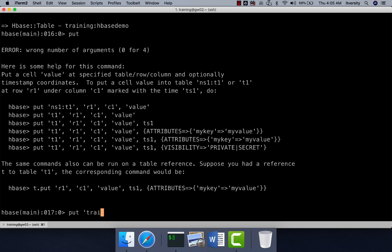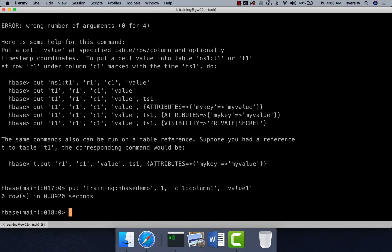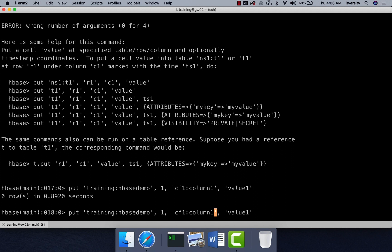Let us try it out: 'put training:hbase_demo, 1, CF1:column1, value1'. The row key can be a string or integer — regardless of data type, it is internally stored as a byte stream. We have inserted one cell for one record. To insert another column for the same record, use the same row key. You can then specify another column name and value. To insert a completely new record, change the row key.